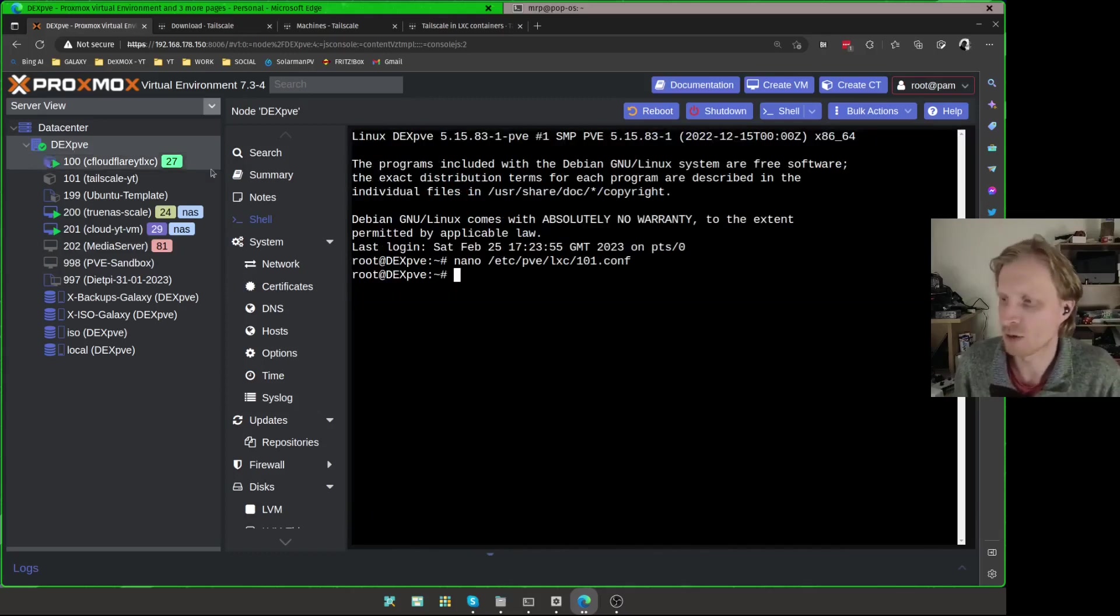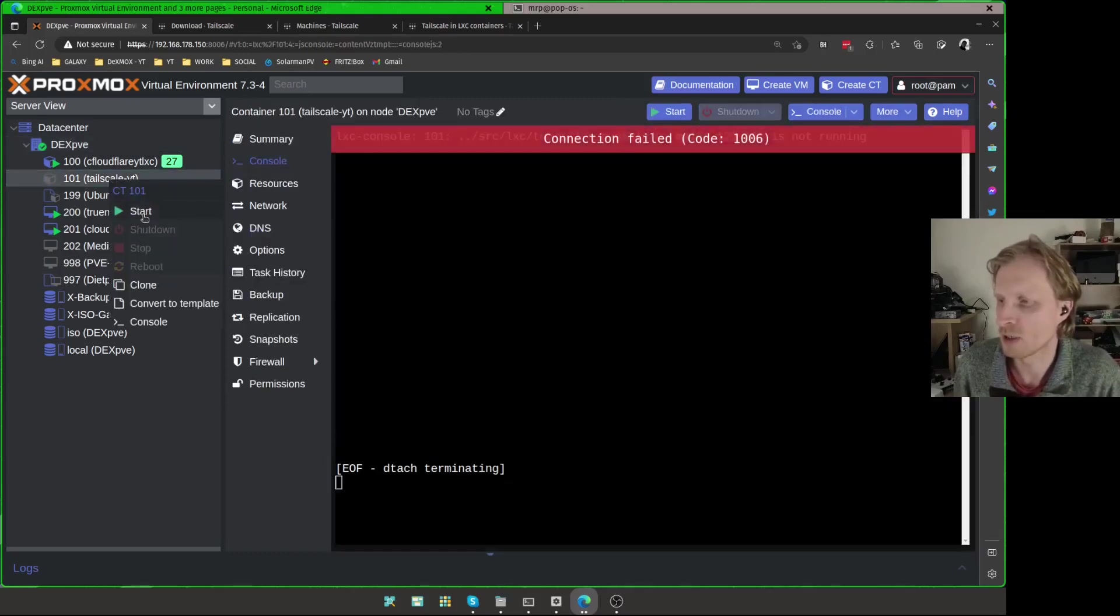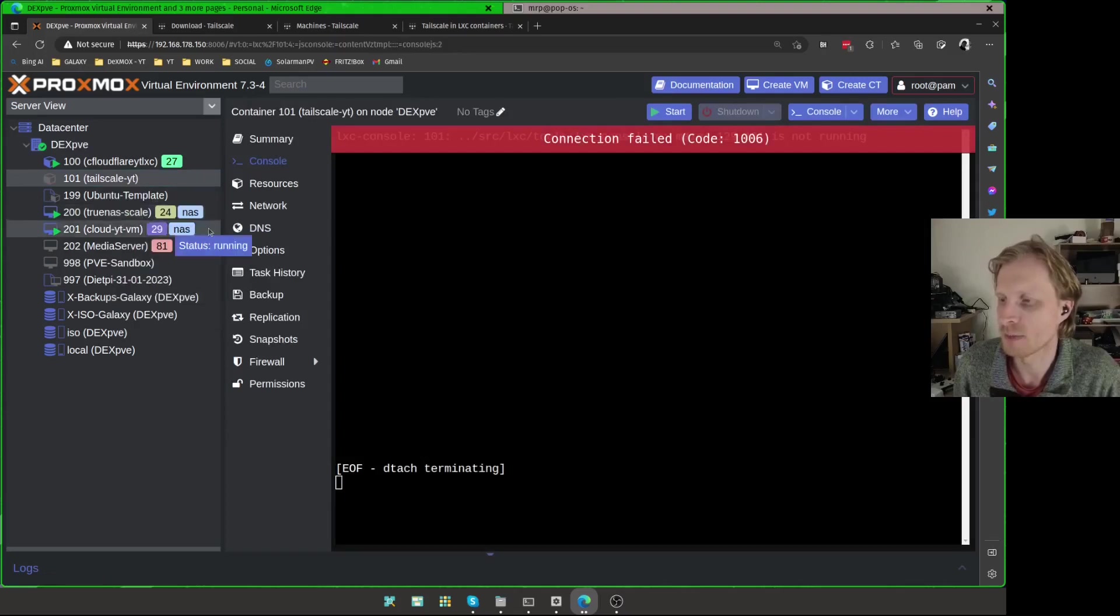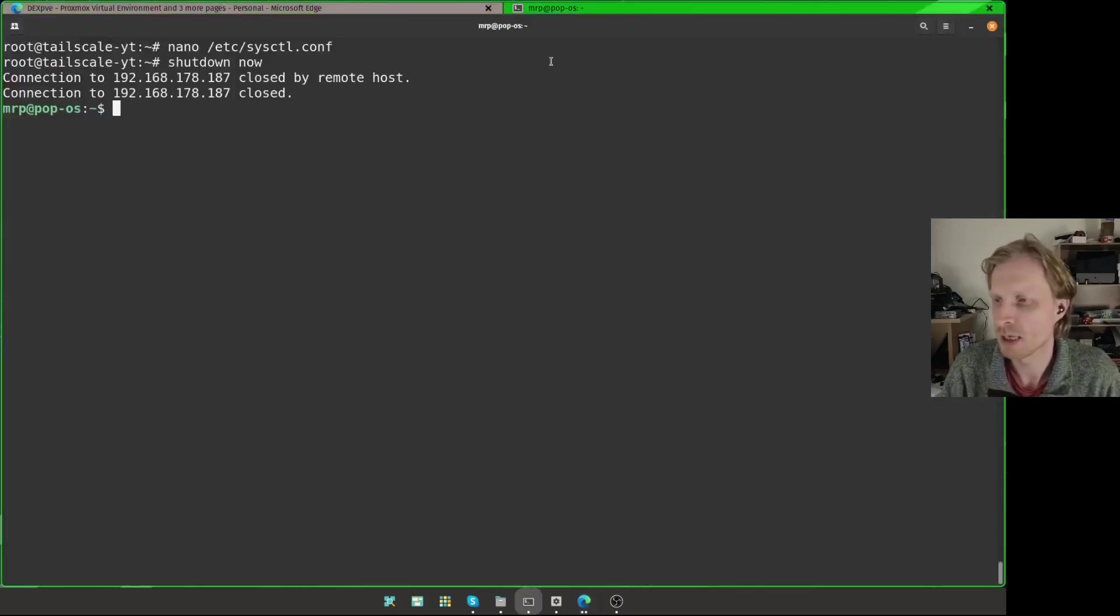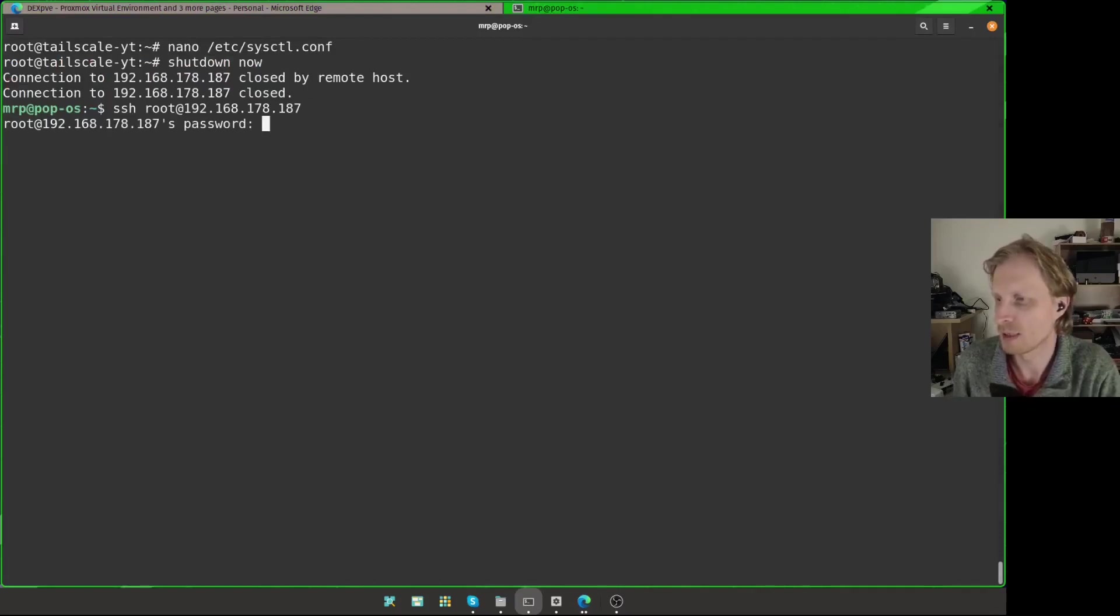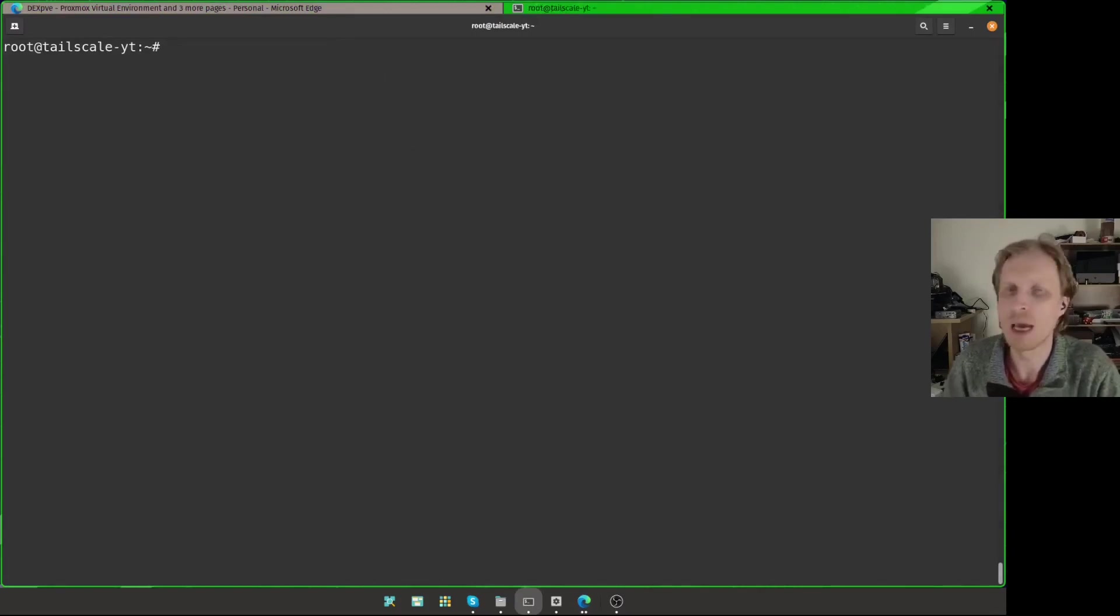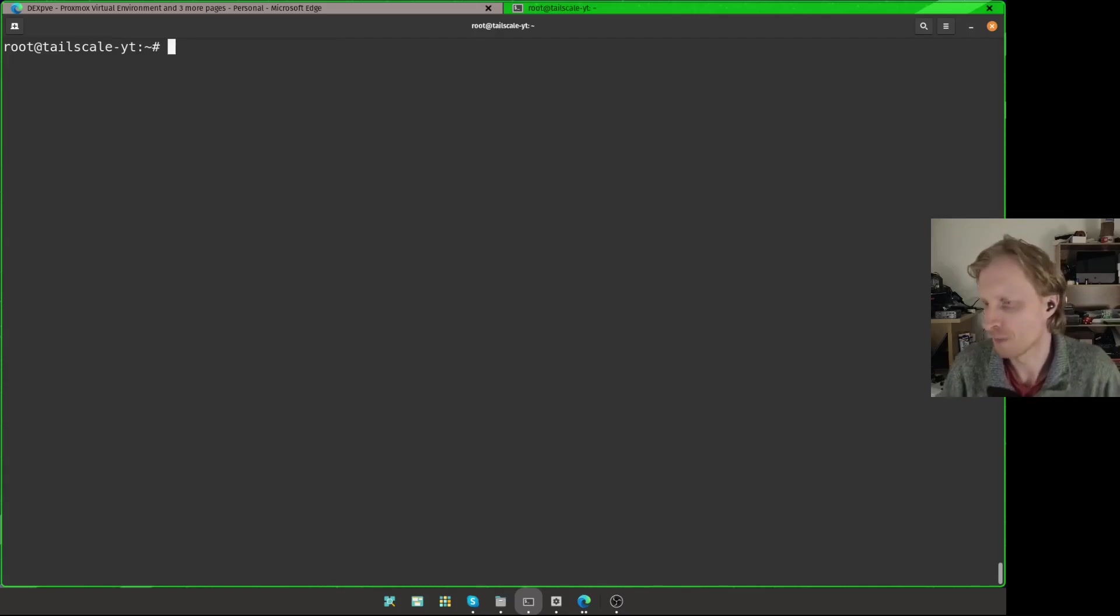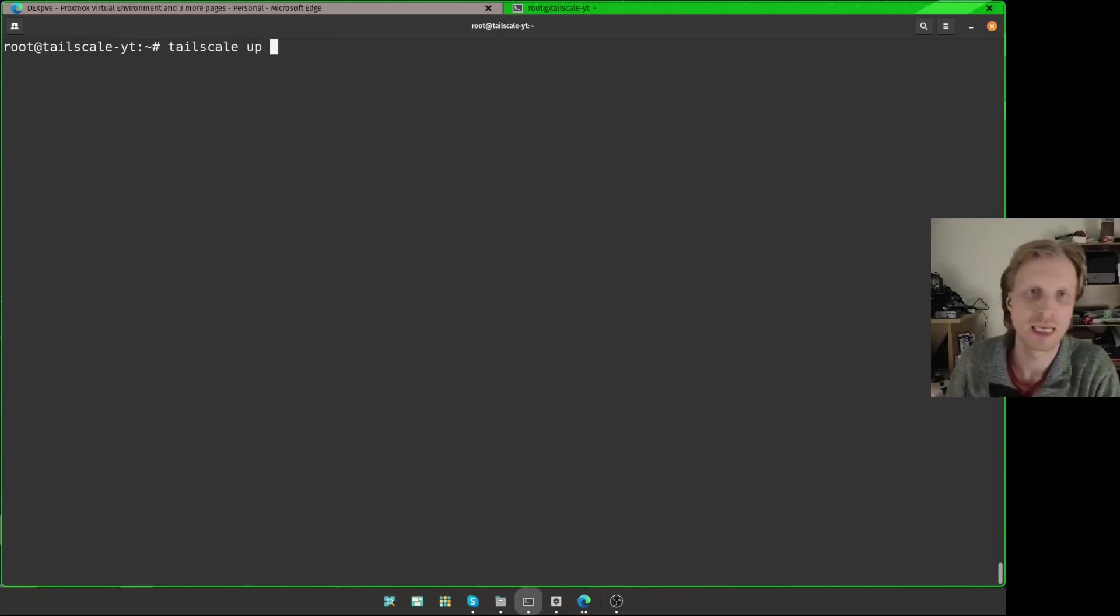And I can start the container. Right click on the container and choose start. Container is started, so I can go back inside my terminal and I can SSH back into this LXC container. And now I am ready to initiate Tailscale. To do that, I need to type tailscale space up. And this will start Tailscale straight away.